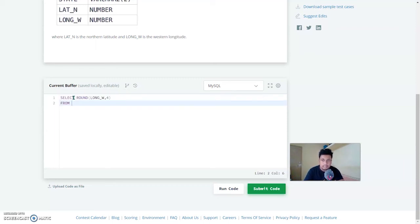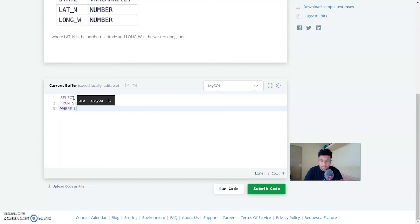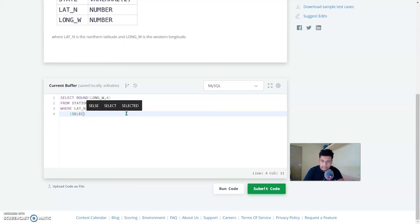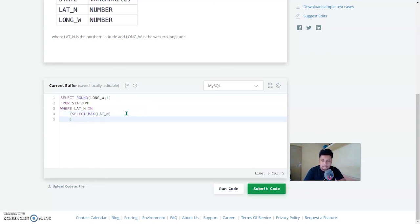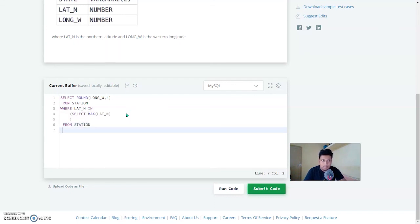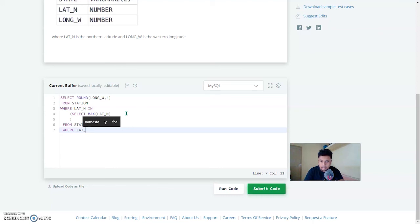First: SELECT ROUND of long_w (western longitude) to four decimal places FROM station WHERE lat_n is IN — now start the bracket for the subquery. Inside the subquery: SELECT MAX of lat_n FROM station WHERE lat_n is less than 137.2345. The subquery gets executed first and returns the maximum lat_n value, which is then used by the outer query to find the corresponding long_w.